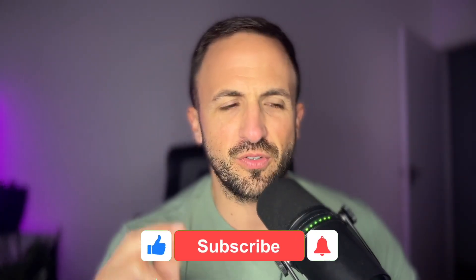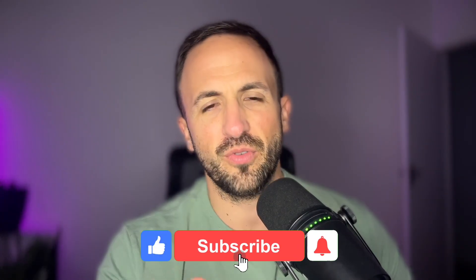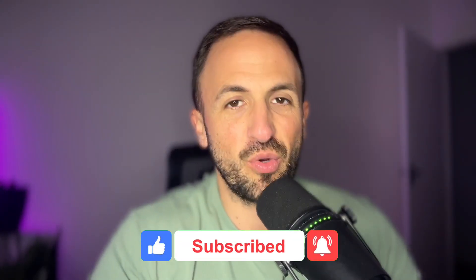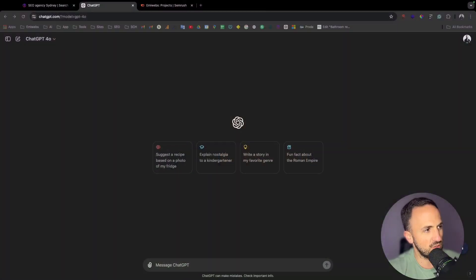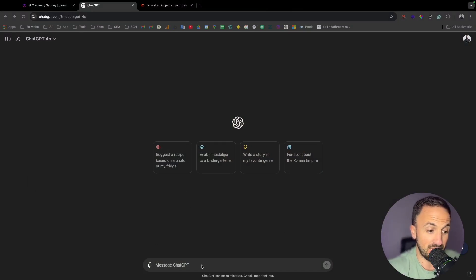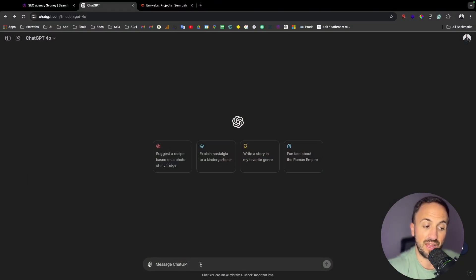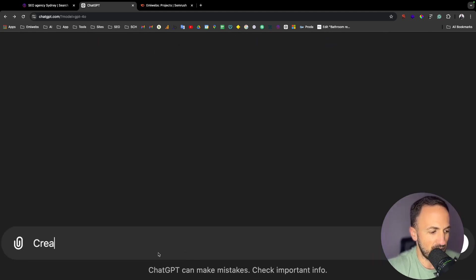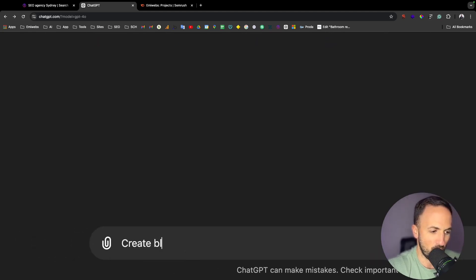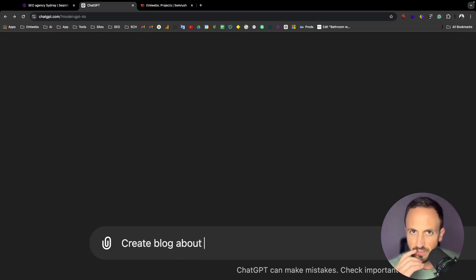Hello and welcome to this video. Today I'm going to explain how easy it is to create a blog using artificial intelligence — in this case, ChatGPT. What we need to do is go to chatgpt.com, create an account, and you can create the blog as easily as that. Just go here and put the blog topic in the prompt: 'Create a blog about...' and then add what you want.